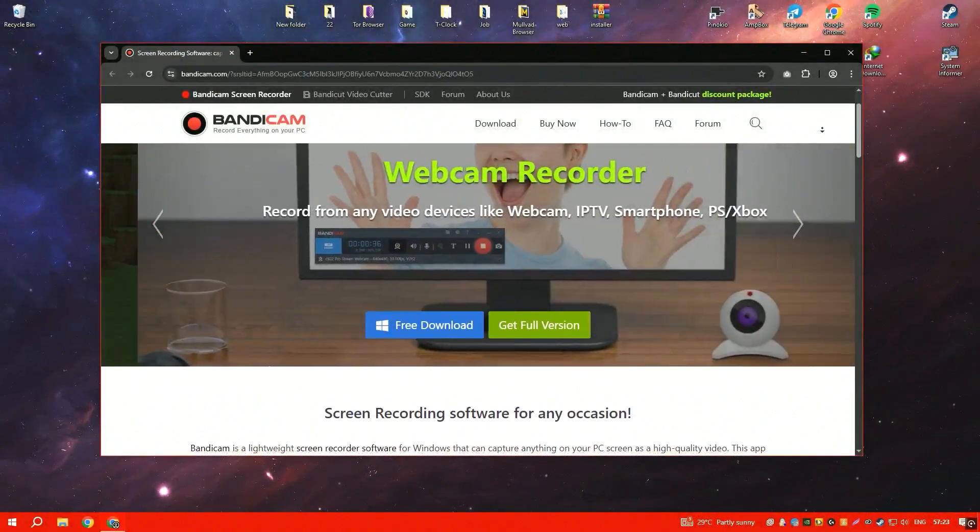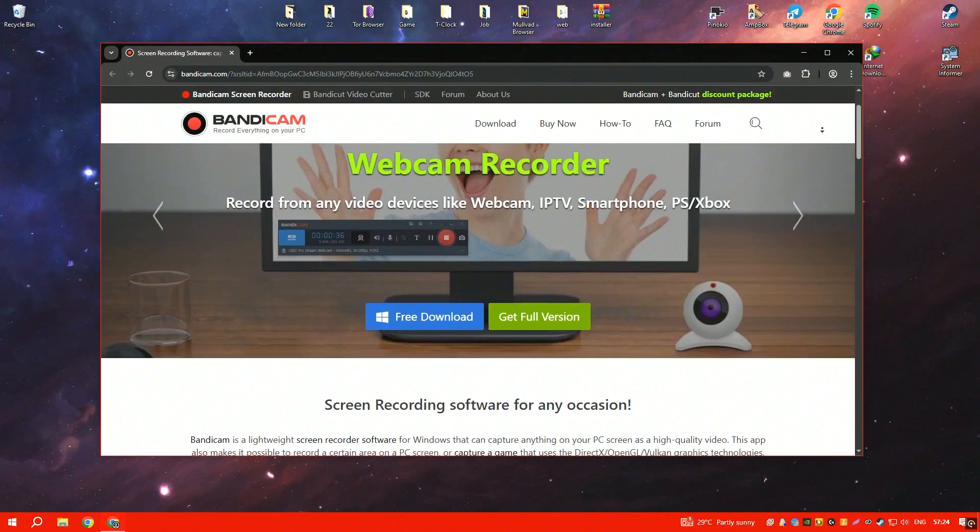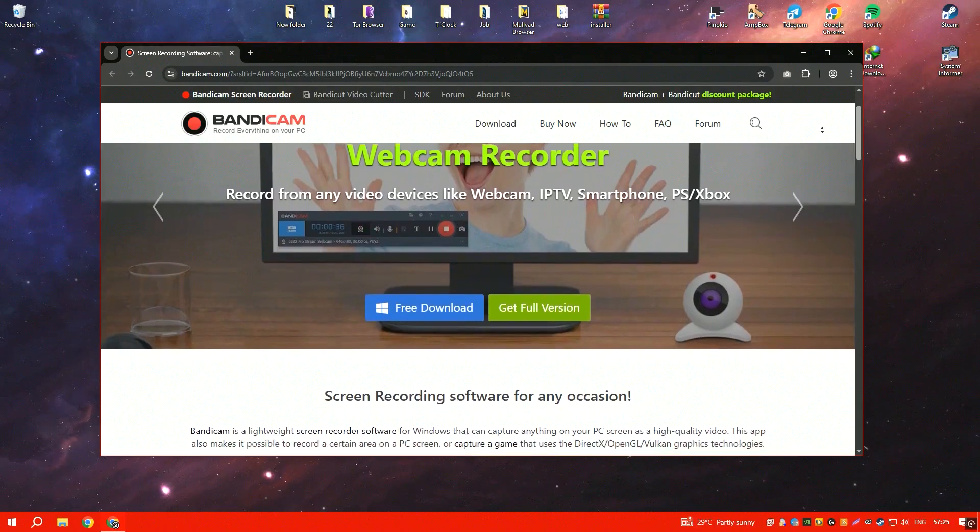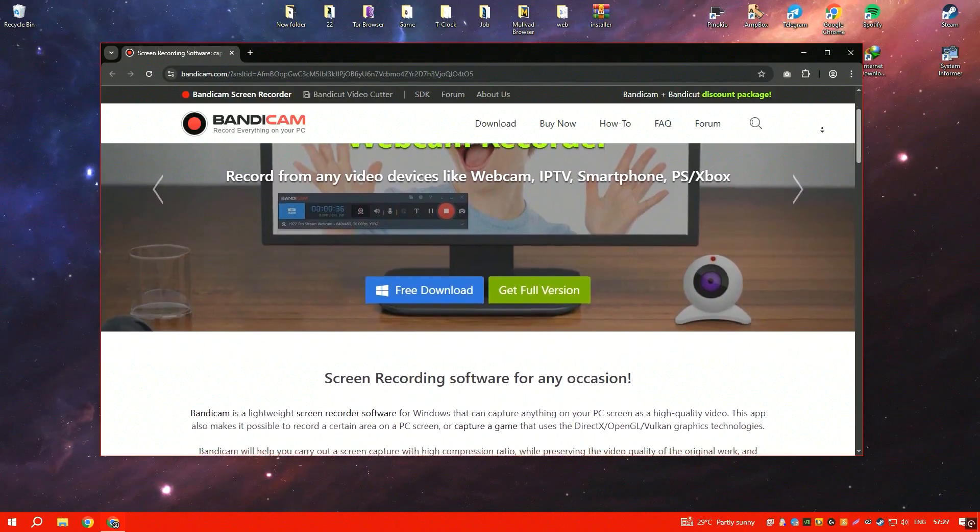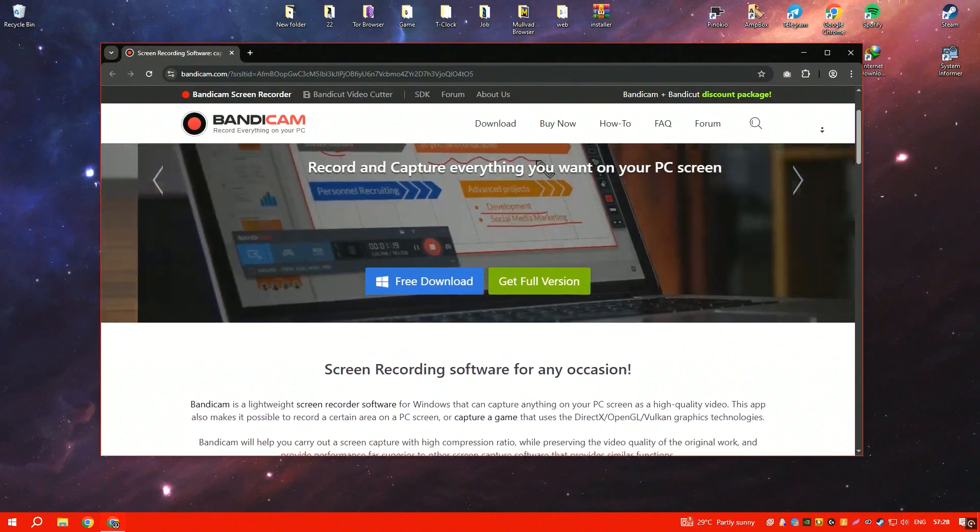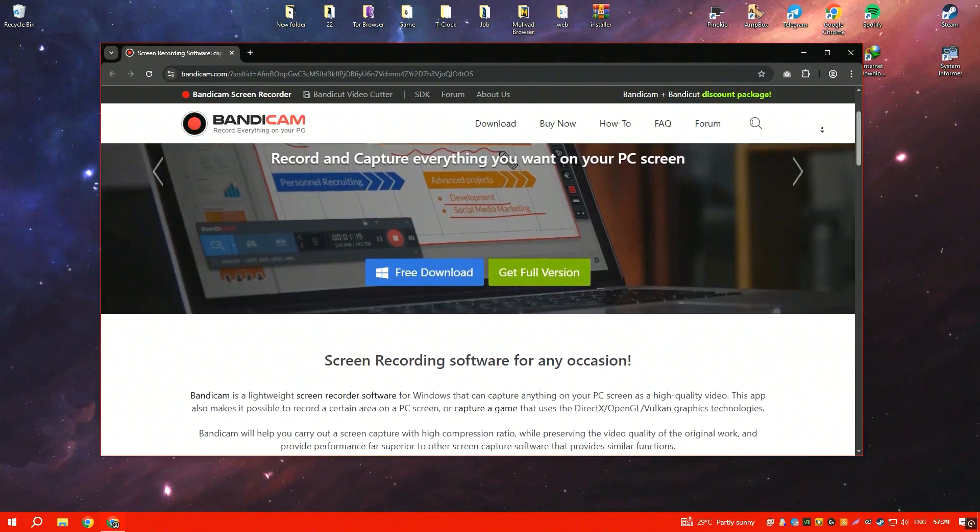Bandicam is a lightweight yet powerful screen recording software commonly used for capturing gameplay, tutorials and presentations.